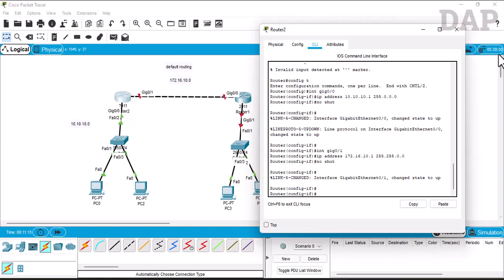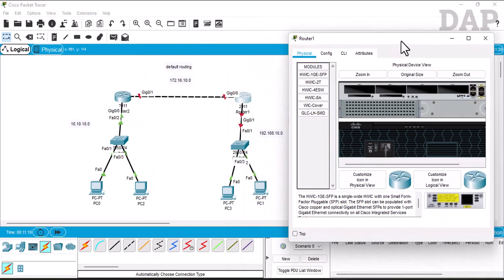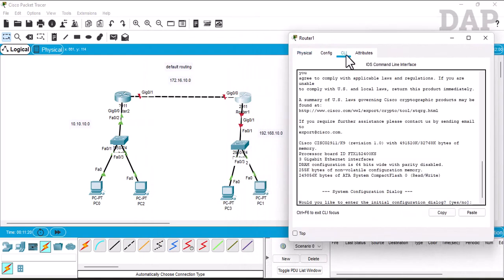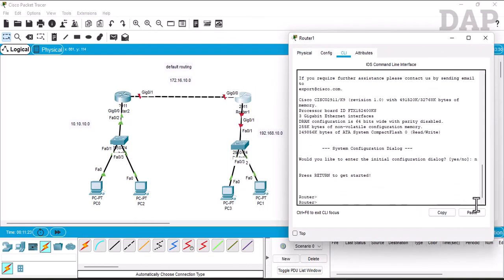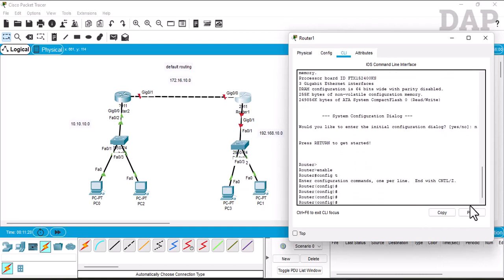We go to the second router and access the CLI, similar to the first one. We type enable, then config terminal. From config terminal, we will configure the interfaces — this one is interface one and this will be interface two.